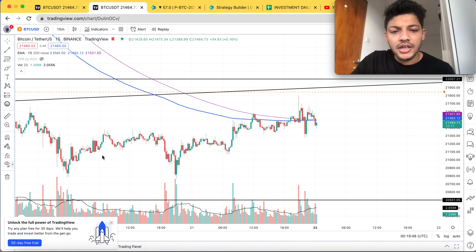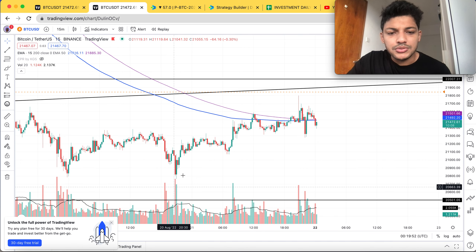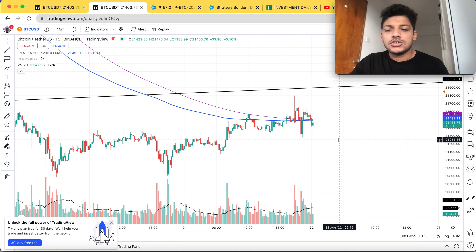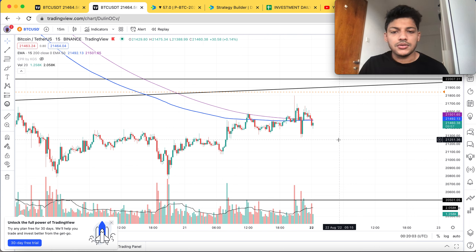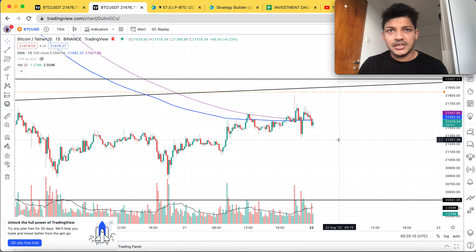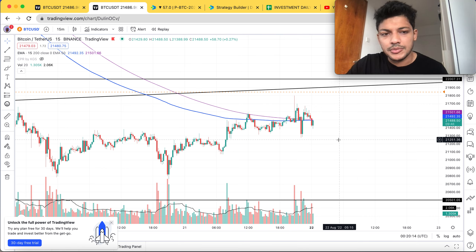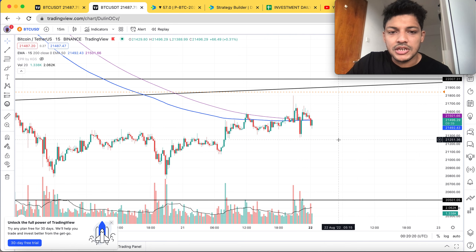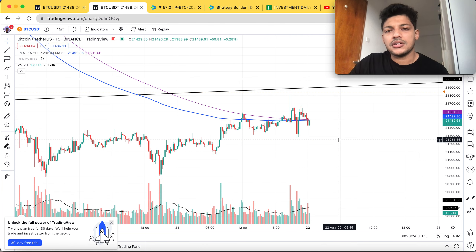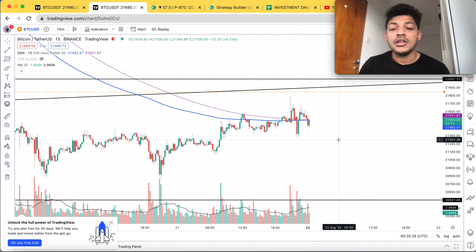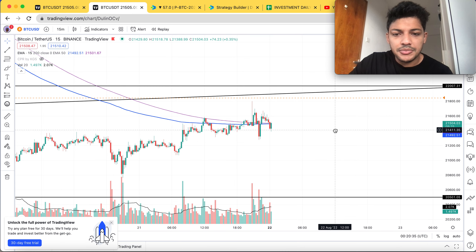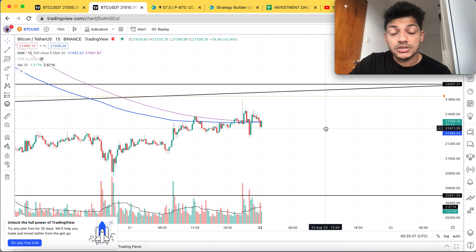Saturday and Sunday the market never moved anywhere — it was just consolidating and closed around the same level. For the past two days the strategy I used was an iron condor. I entered iron condor because that Friday was a huge sell-off and I expected the market to recover, but it didn't. I lost my buy legs but on the sell legs I made a profit on both legs — about $70–$80 on the sell legs, and I lost $40–$50 on the buy legs, so I made about $30 net this week.